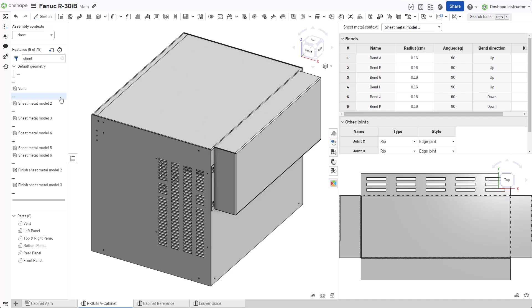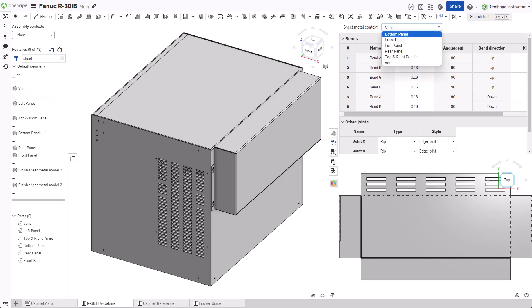To make finding the flat pattern easier, rename the context the same as your part. Repeat the previous steps for each part. Expanding the context menu now displays the renamed feature and makes finding the correct flat pattern faster.